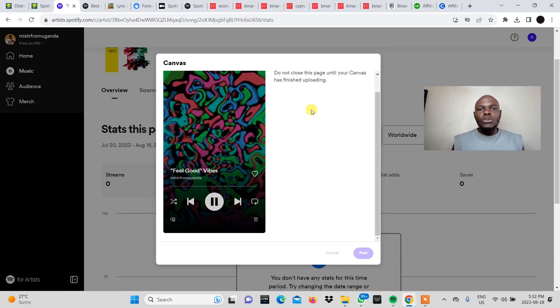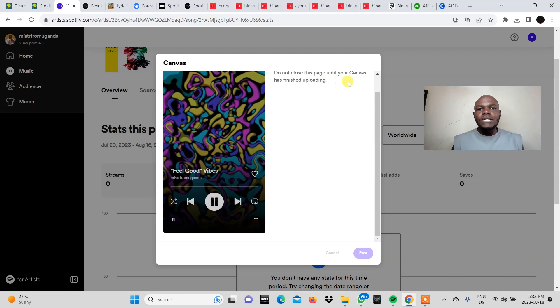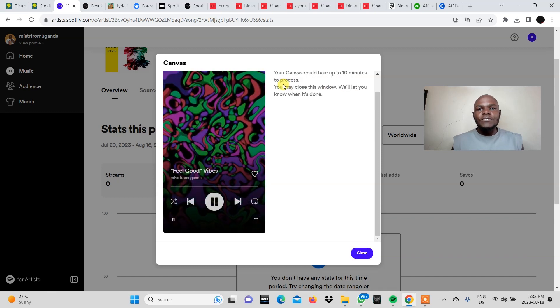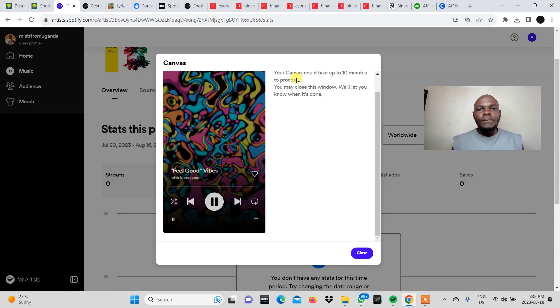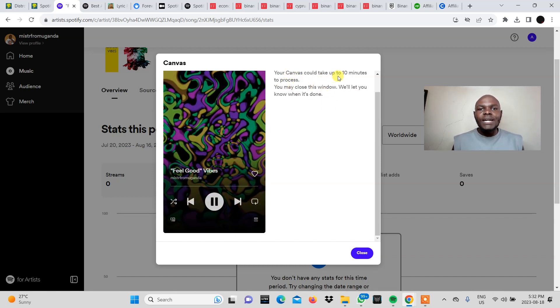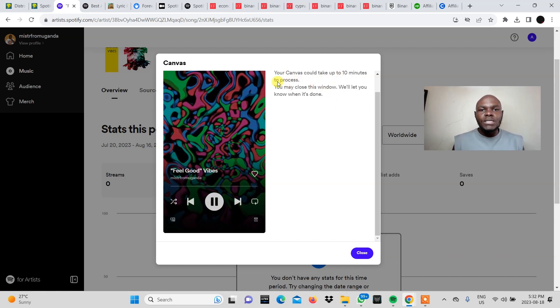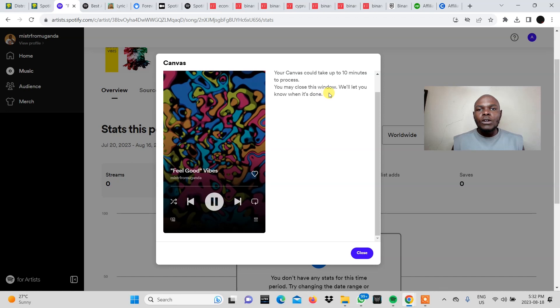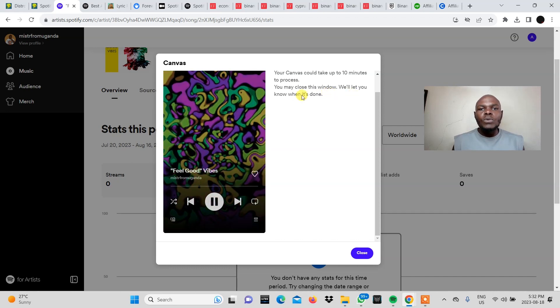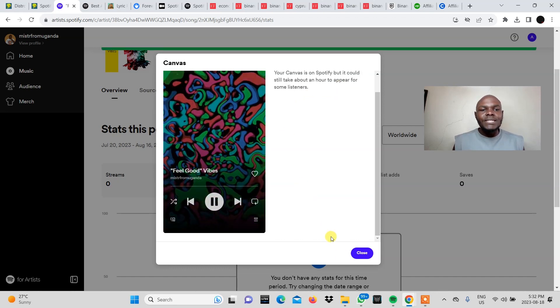It says do not close this page until your canvas has finished uploading. Your canvas should take up to 10 minutes to process. You may close this window. We'll let you know when it's done.